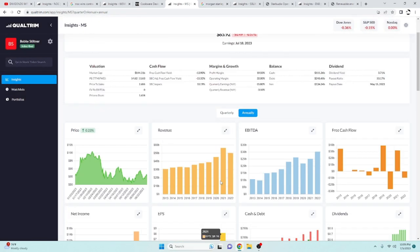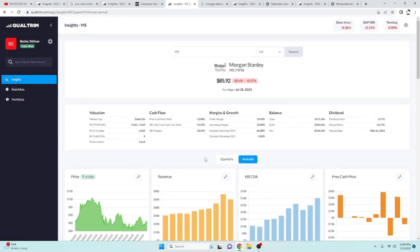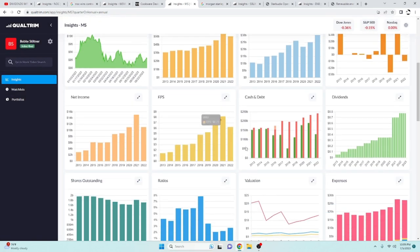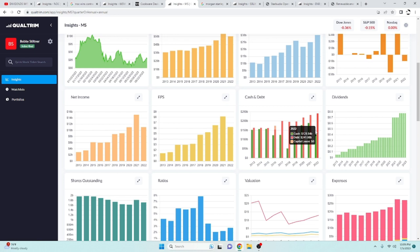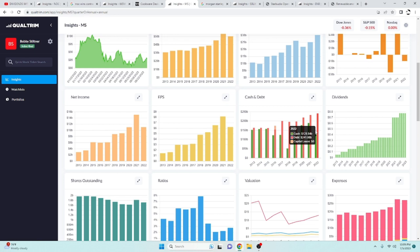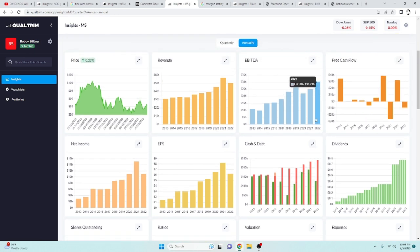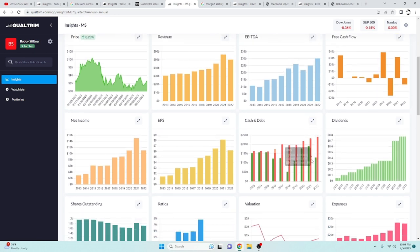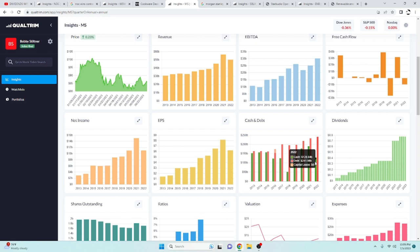So again, pretty good growing overall. And they've got a great financial sheet. They have quite a bit of debt at $241 billion. But a lot of your bank stocks will have a lot of debt. But they've got plenty of cash on hand. They've got $128 billion in cash on hand. So pretty nice.